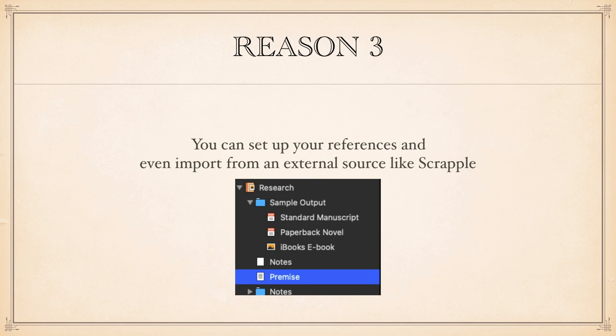Reason three. Did I just mention references? Yep, you can import references directly into Scrivener from external sources, like Scrapple, for instance.